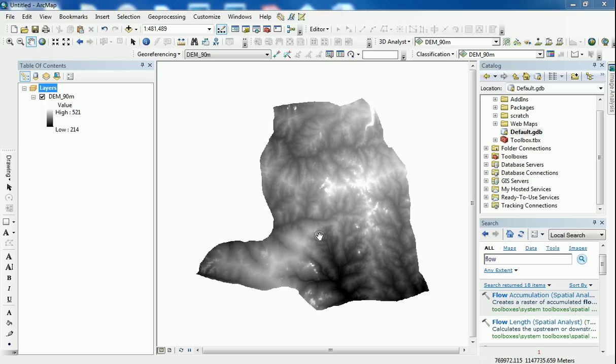They're just some errors that might have occurred during the collection or maybe the interpolation technique that's been used for the creation of the elevation model. So what we are going to do first is to hydrologically correct the dataset.